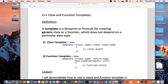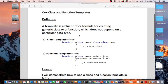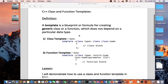Hello everyone. Today I'm going to talk about C++ class and function templates. A template is a blueprint or formula for creating a generic class or function which does not depend on a particular data type.